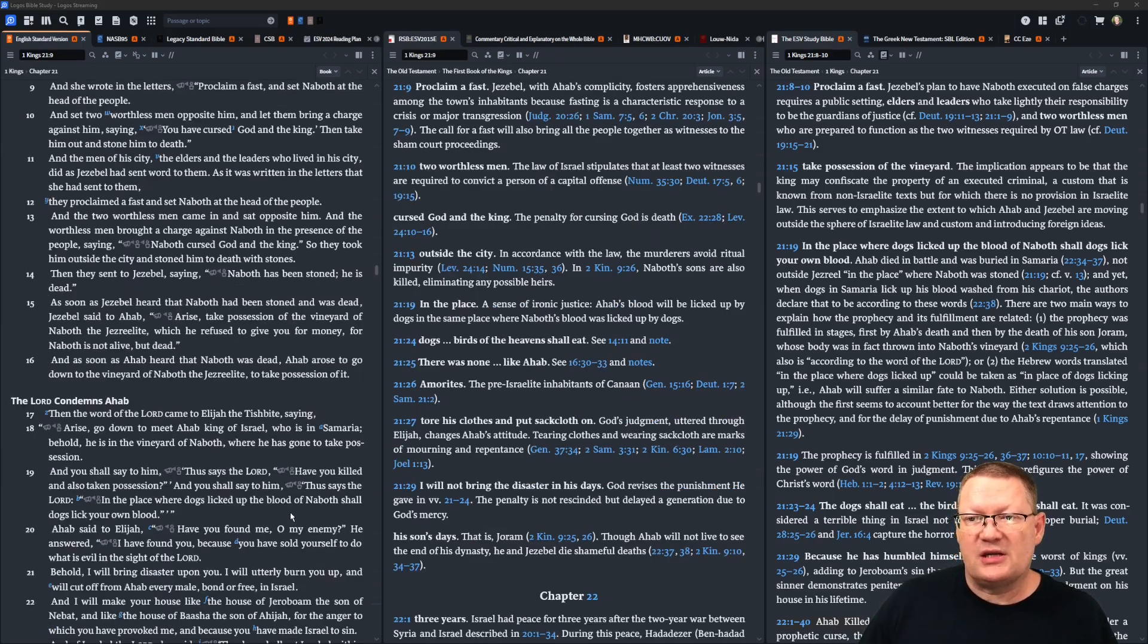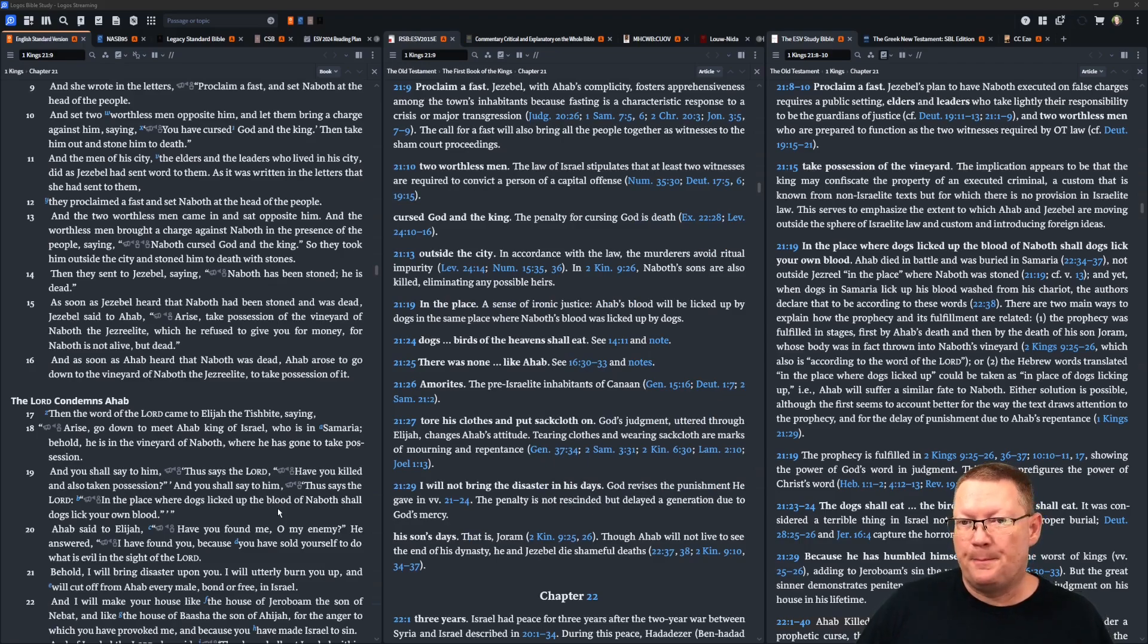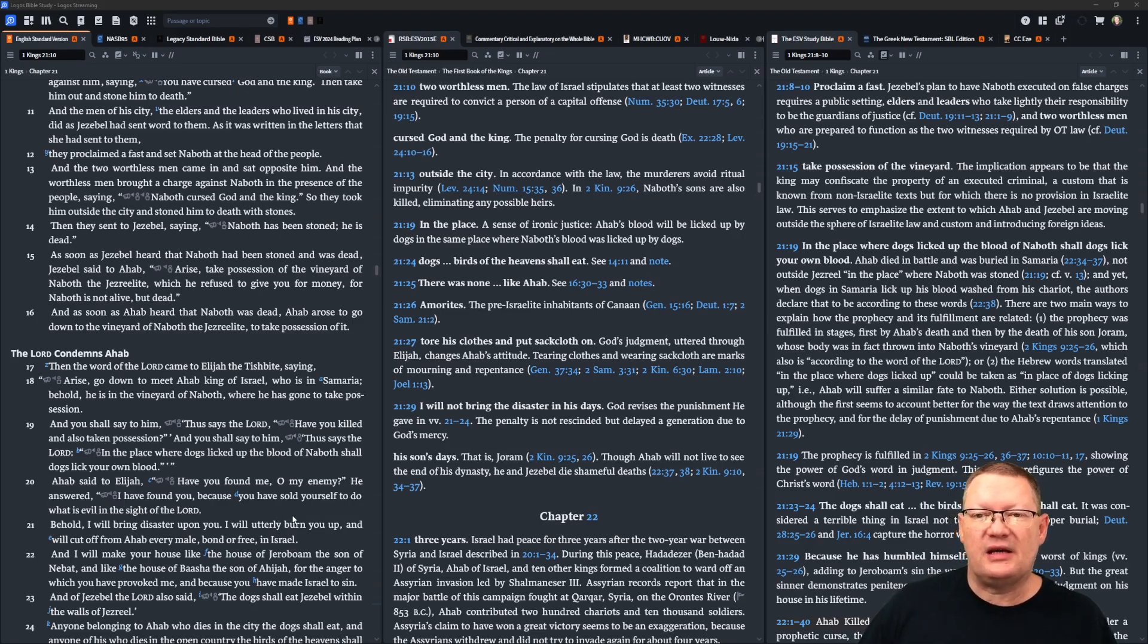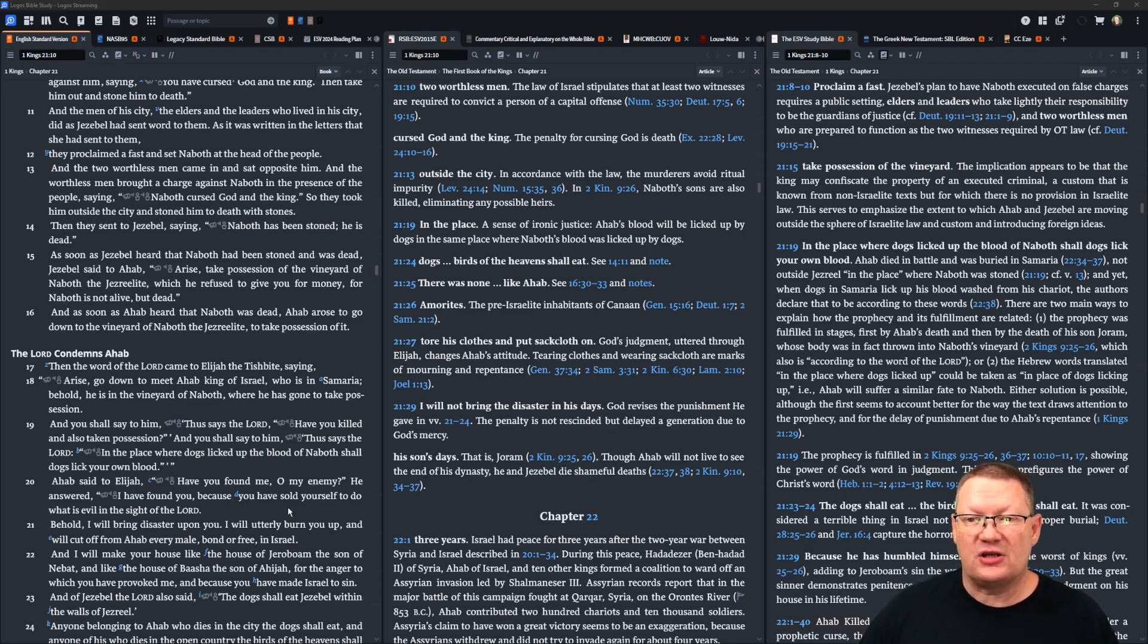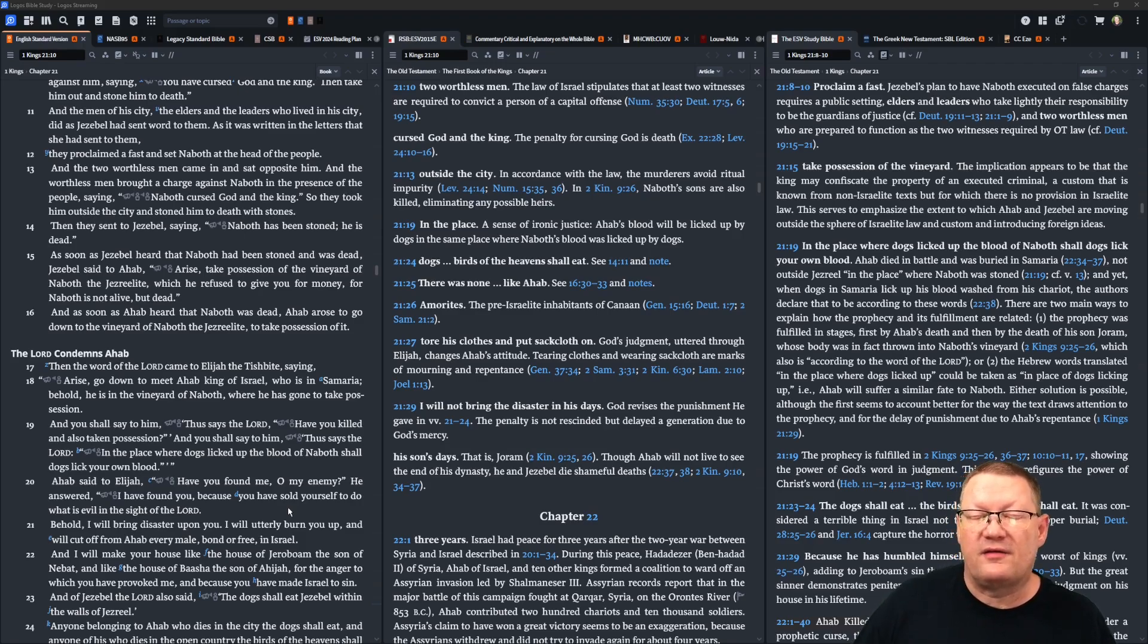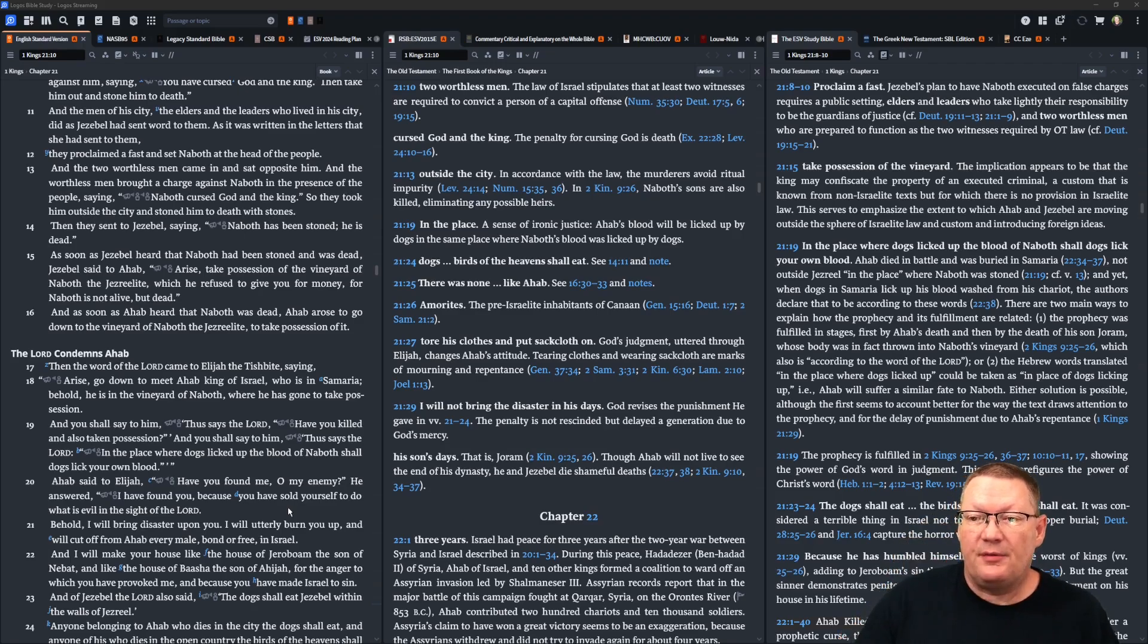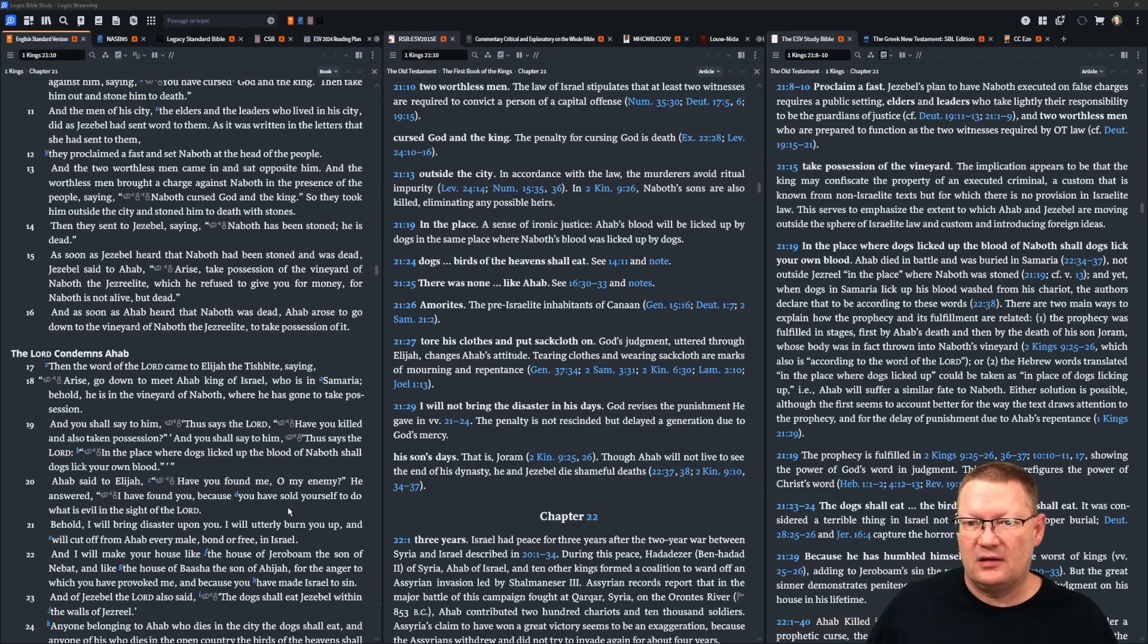Then they sent to Jezebel, saying, Naboth has been stoned. He is dead. As soon as Jezebel heard that Naboth had been stoned and was dead, Jezebel said to Ahab, arise, take possession of the vineyard of Naboth the Jezreelite, which he refused to give you for money, for Naboth is not alive, but dead. As soon as Ahab heard that Naboth was dead, Ahab arose to go down to the vineyard of Naboth the Jezreelite, to take possession of it.